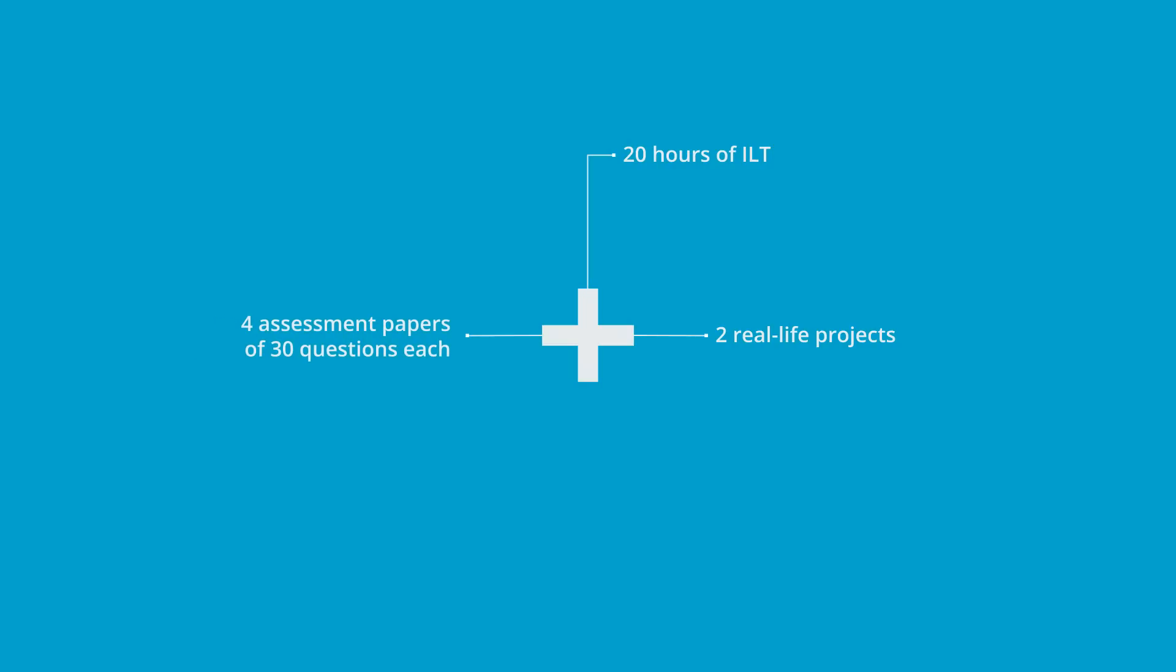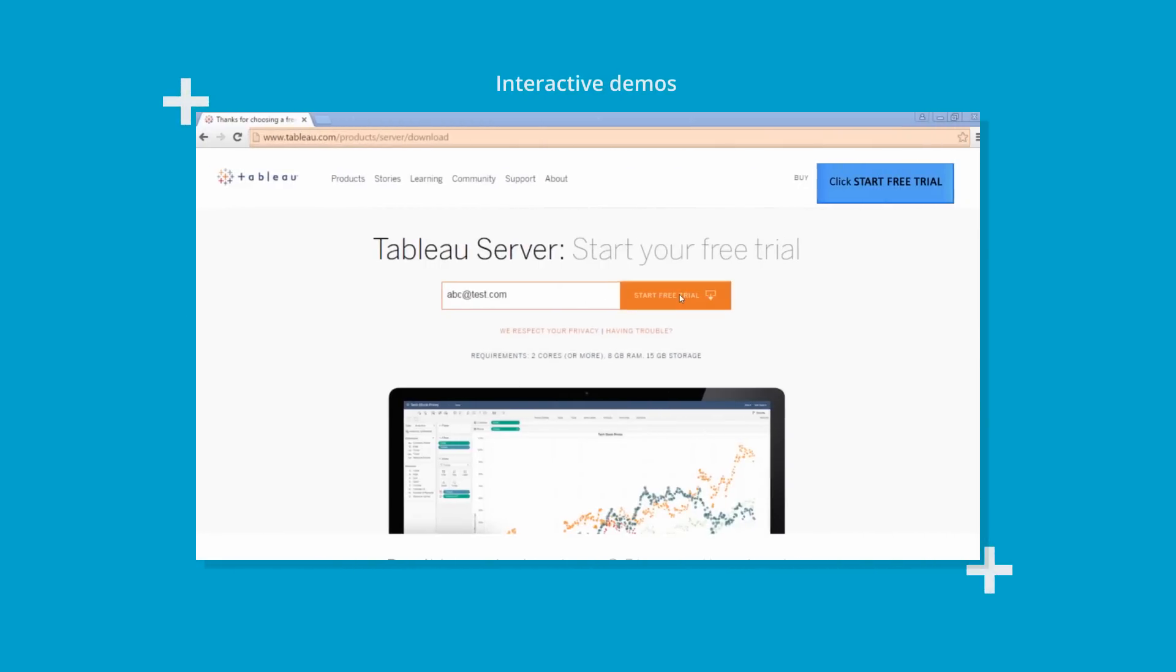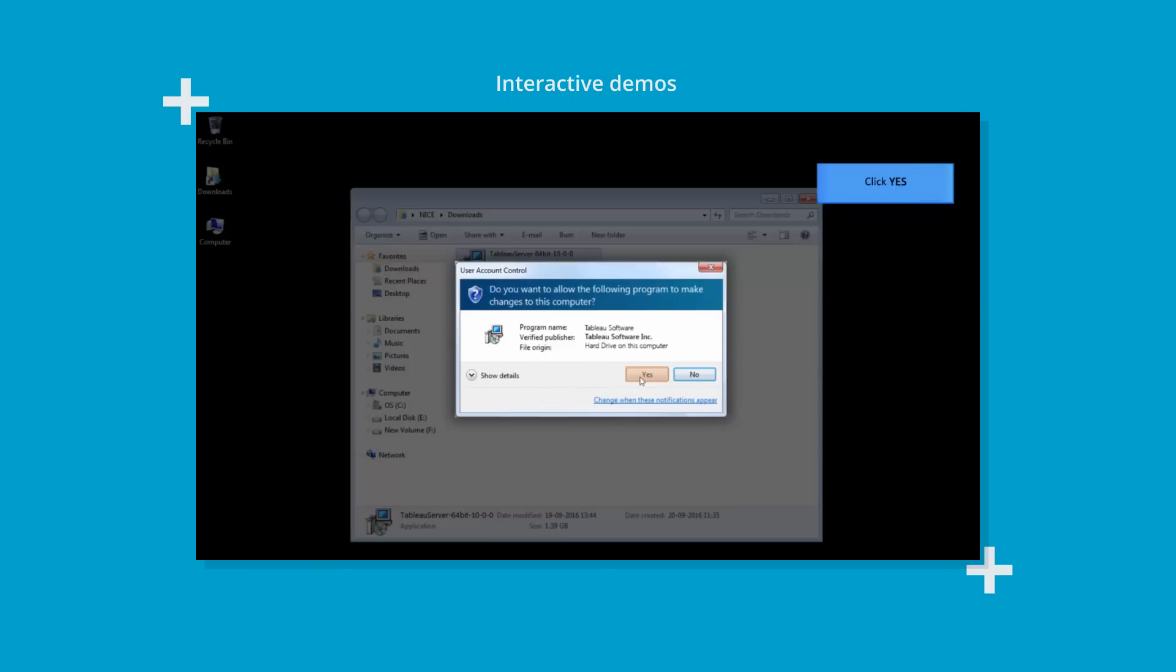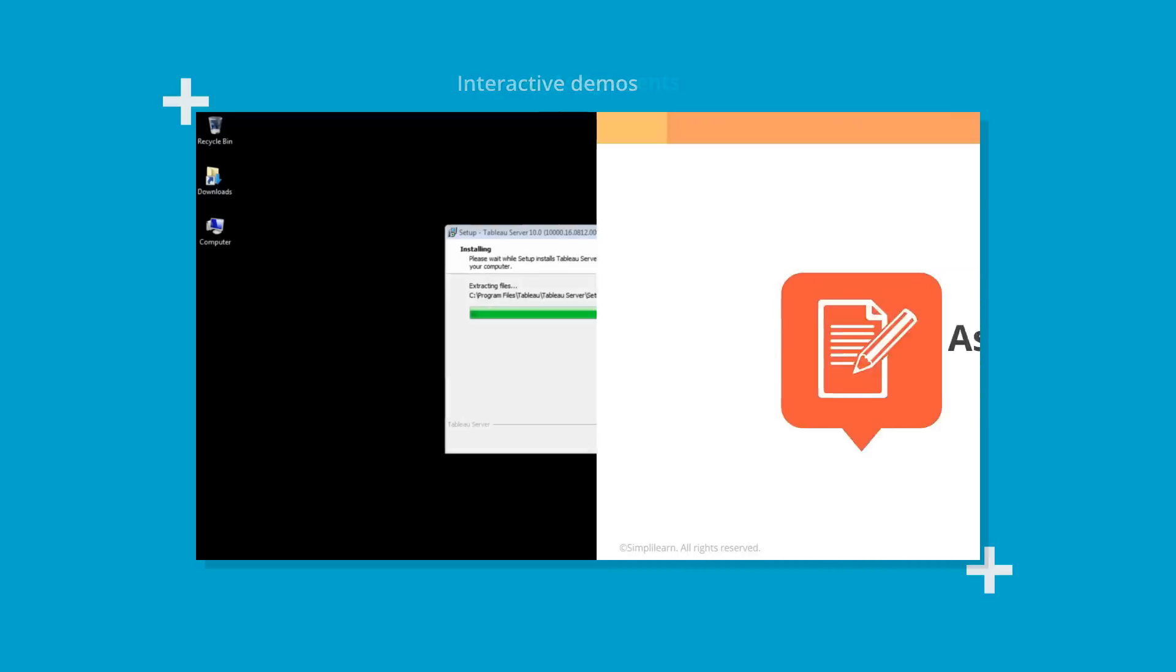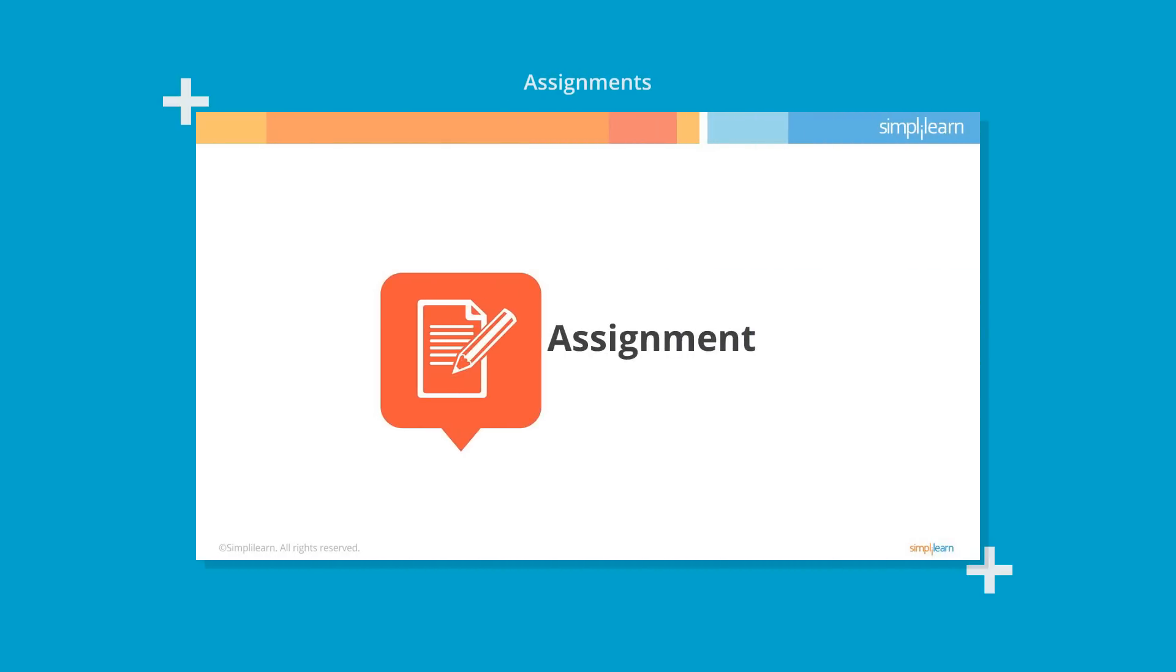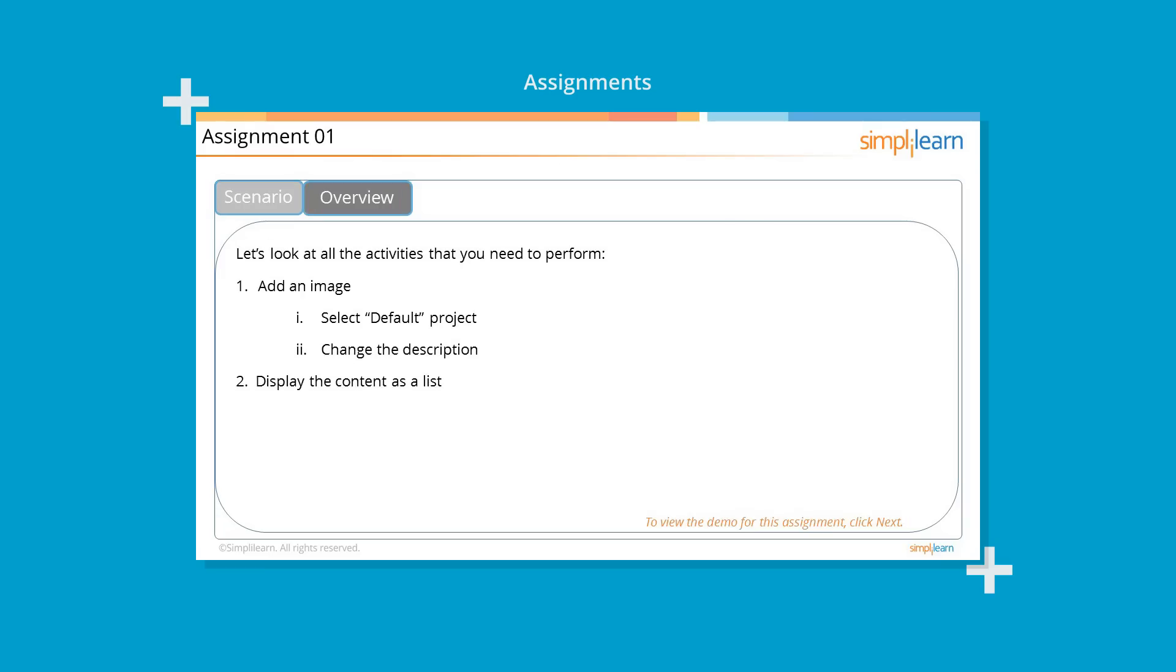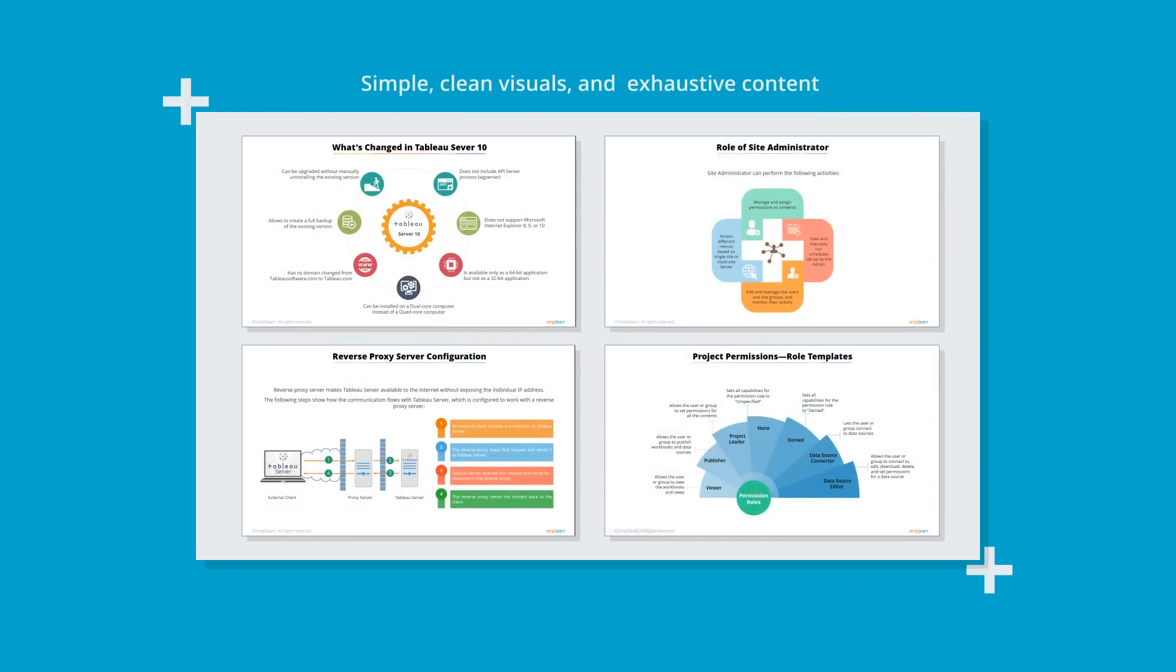If you are wondering why you should enroll for this course, here's a sneak peek at what's in store for you. Interactive demos that provide a real-life simulation of using the tool. Assignments to give you hands-on experience to apply the skills you have learned, along with solution demos to guide you every step of the way. Simple, clean visuals and exhaustive content to teach you all you need to know about Tableau Server 10.